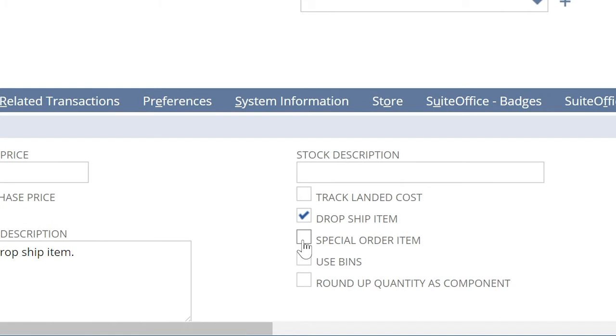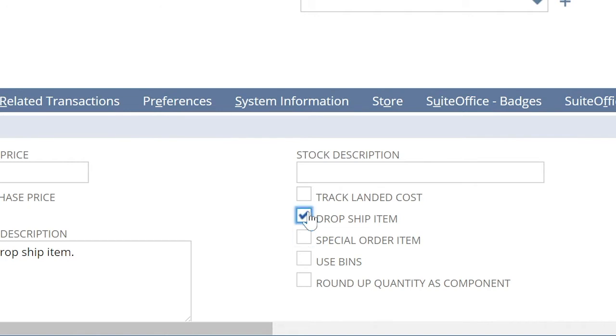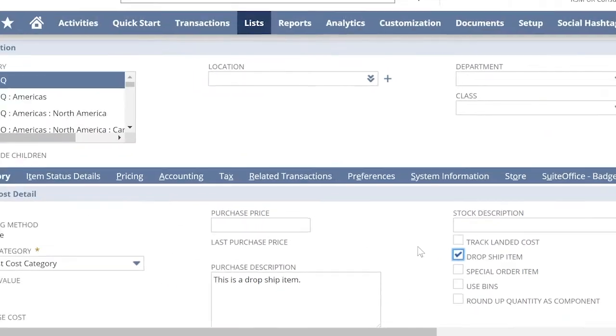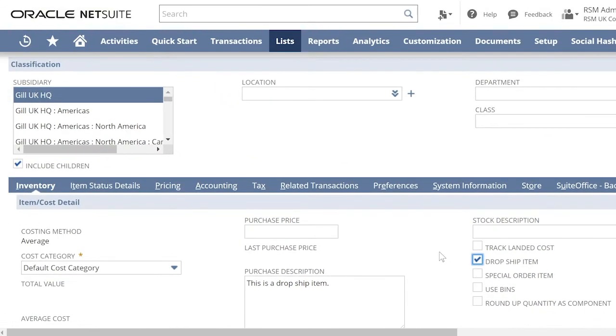Note that you only have one option to choose from these items. It cannot be both a drop shipment or a special order. This checkbox or options are available for both inventory and non-inventory type of items.